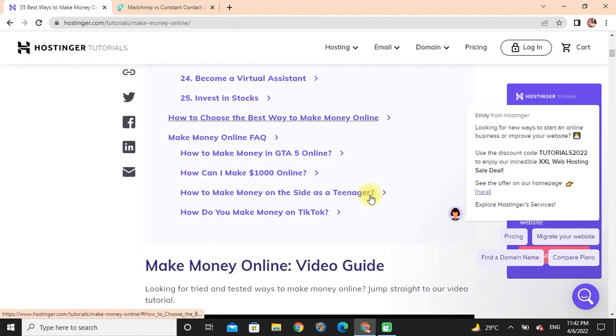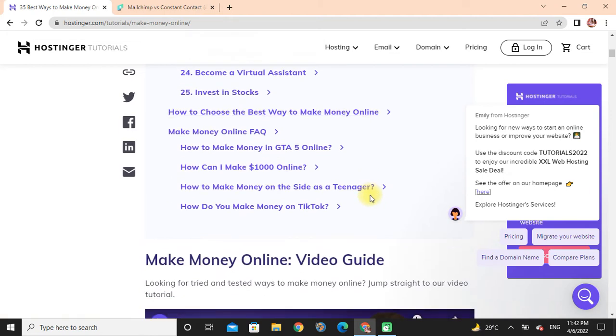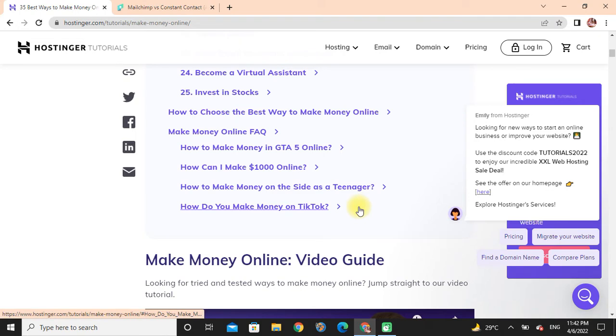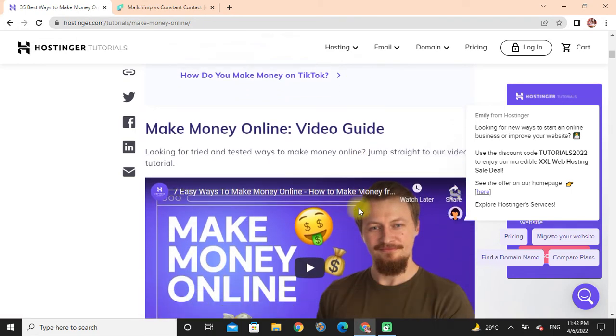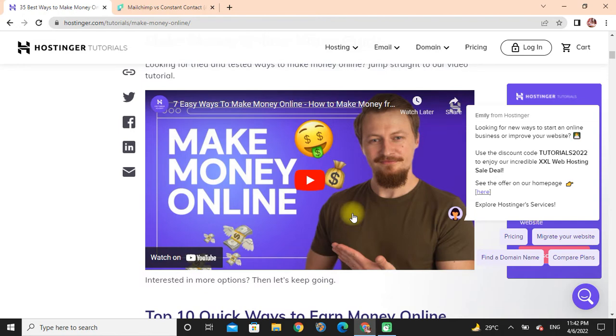Making money online: How to make money in GTA 5 online, how can I make a thousand dollars online, how to make money online in the US, settle as a teenager, how to earn money, make on TikTok, make money online video card.